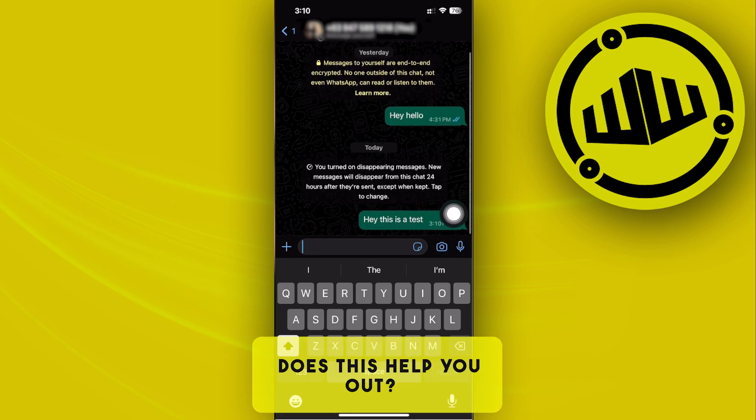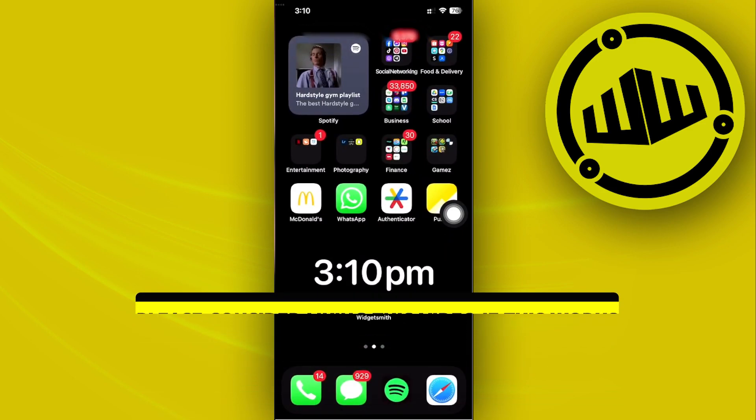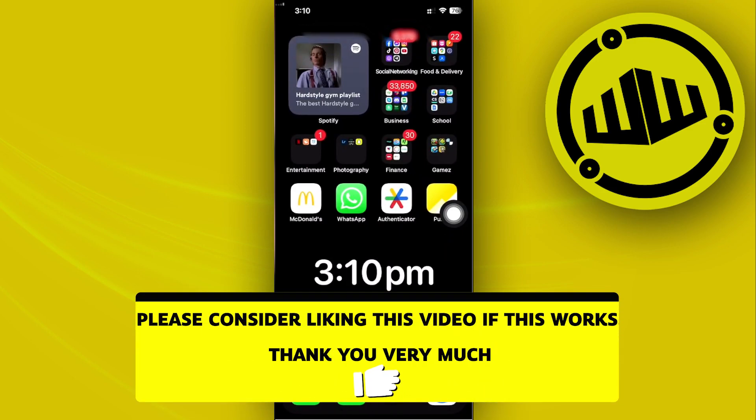That is all for this video. Thank you guys for watching — please like and subscribe, and take care.